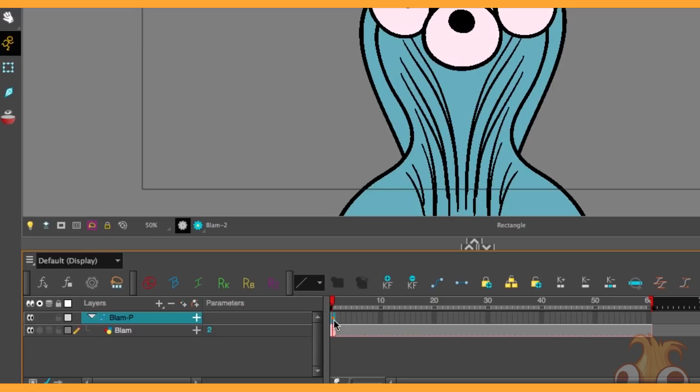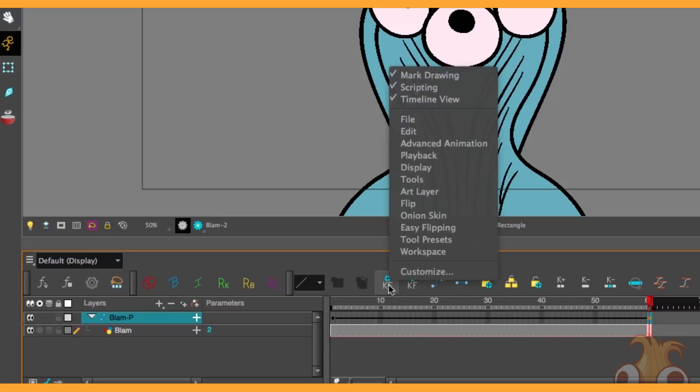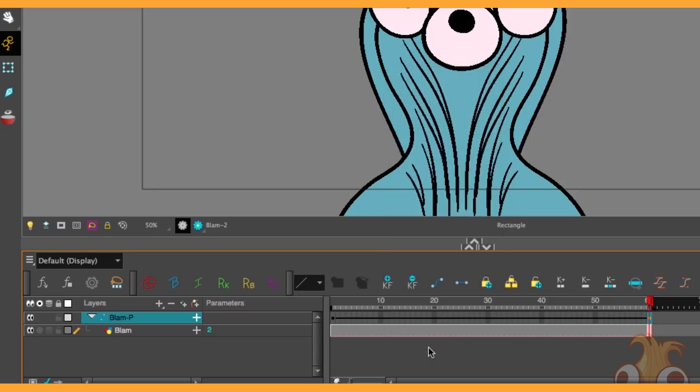I'm going to place a keyframe at the beginning and at the end. You can set this up to be a shortcut, I think it's F7 by default, otherwise you can find these two buttons here to add a keyframe, right click timeline view if these buttons are not available.